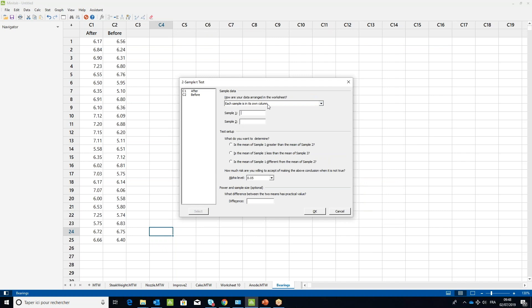In the dialog box, select After for Sample 1 and Before for Sample 2. Choose the option: is the mean of After less than the mean of Before. Leave the alpha level at the default 0.05 and click OK.